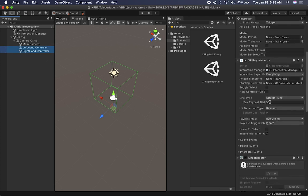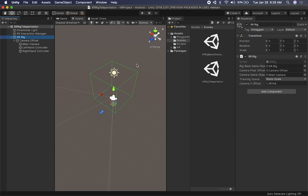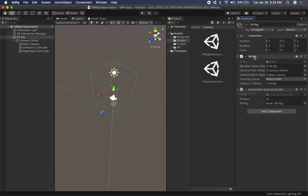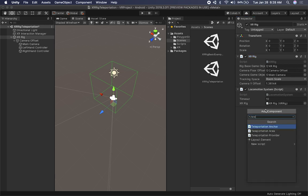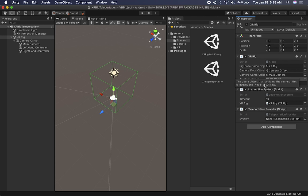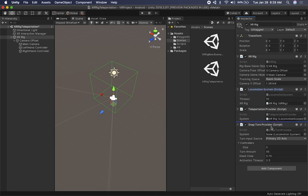On the left and right controller I'm going to change the max raycast distance. The reason for this is because I want to put some islands that are a little far out, and if you don't change this the raycast won't be far enough to teleport to those islands. The next thing is to go to the XR Rig and add a couple of components: the locomotion system — which will ask for the XR Rig — and the teleportation provider. I also want to add the snap turn and the locomotion system for that as well.